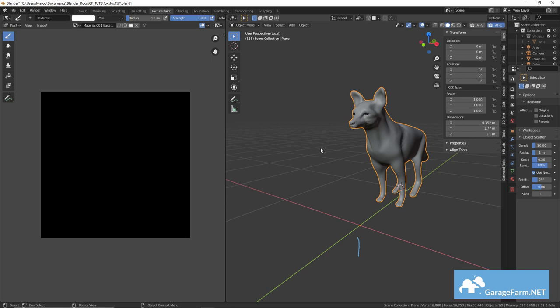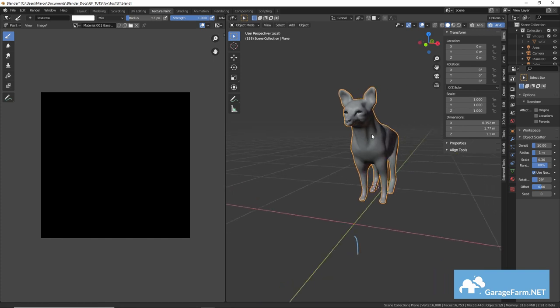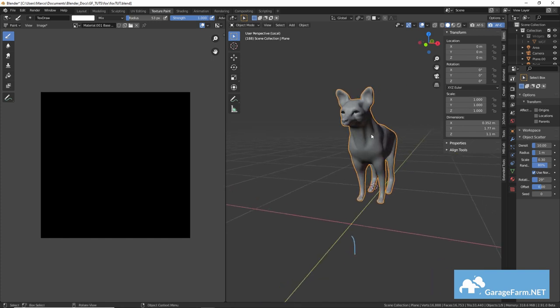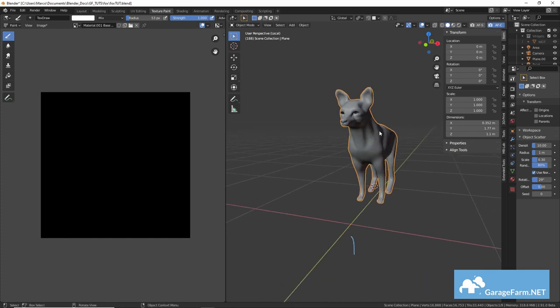So let's start by creating a simple black and white mask to delineate the main colors of the fox's fur and we'll use this map in Mixer later on.